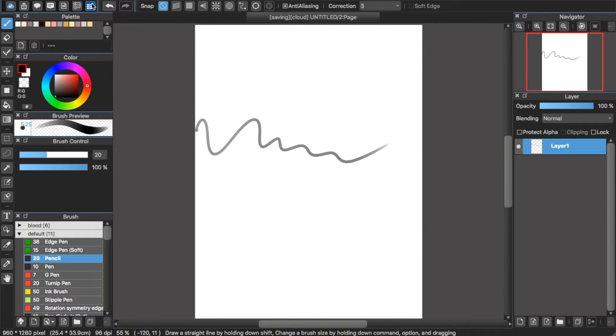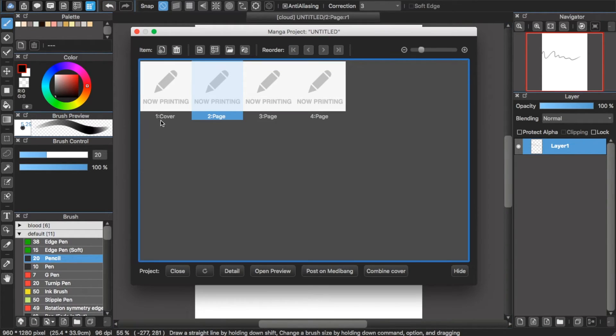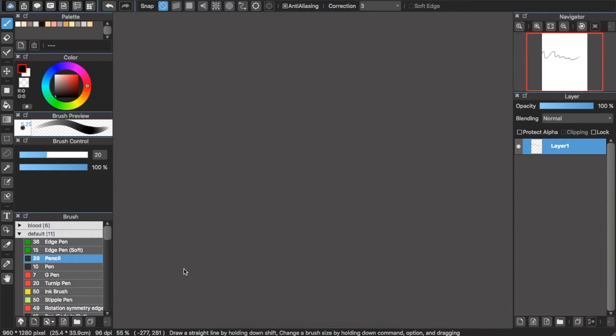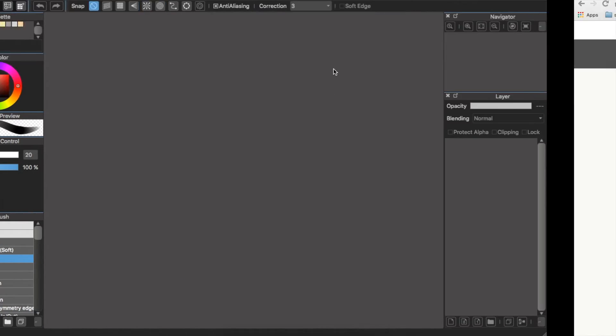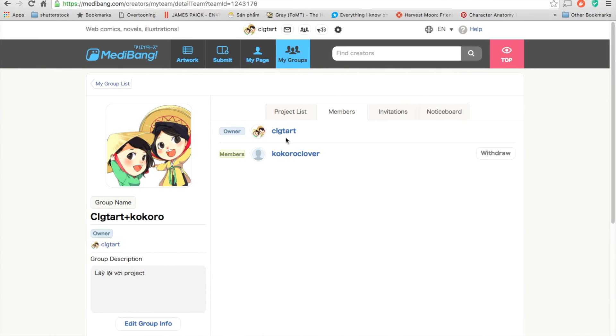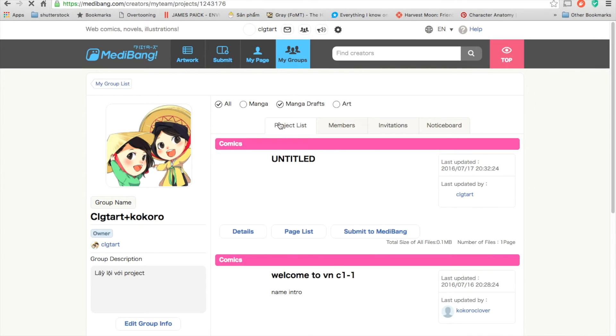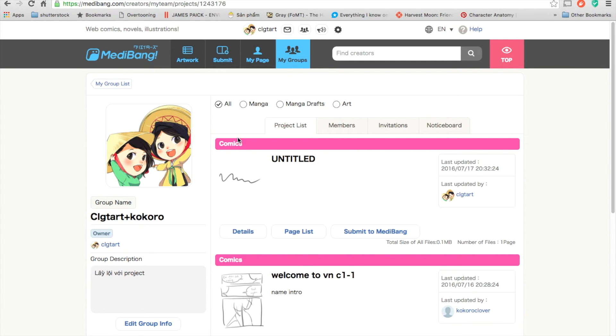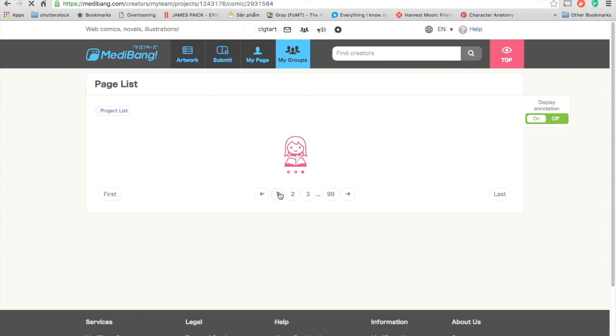Now you go to the project. Later you will go to the project list. You will see this here. So your member can log into the group and click to the project list here.